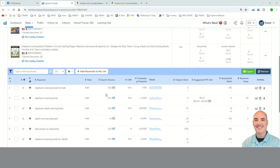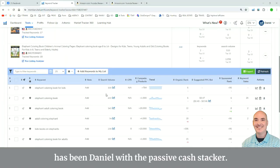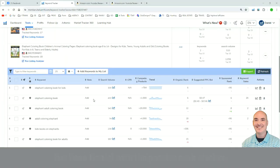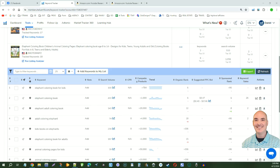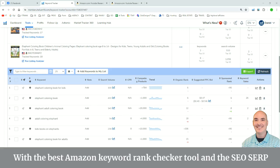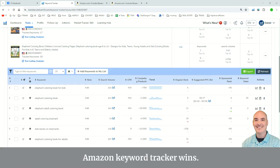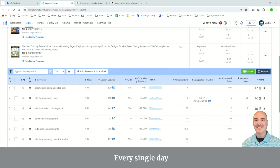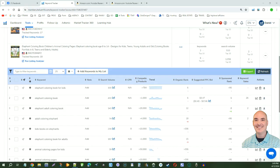Thank you so much for watching. This has been Daniel with the Passive Cash Stacker. With the best Amazon Keyword Rank Checker Tool and the SEO SERP Amazon Keyword Tracker wins every single day.